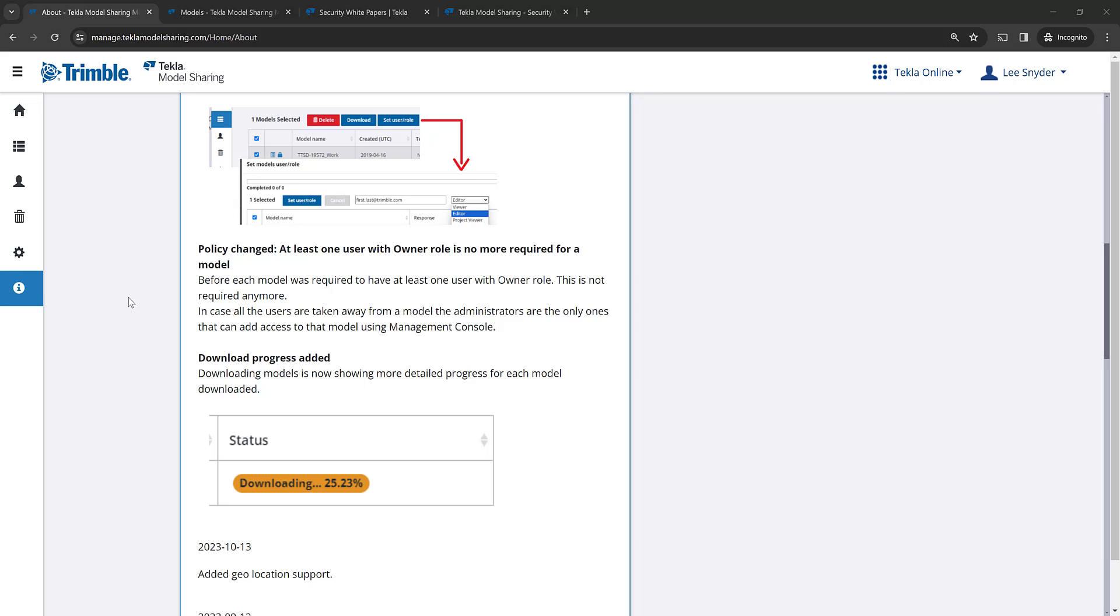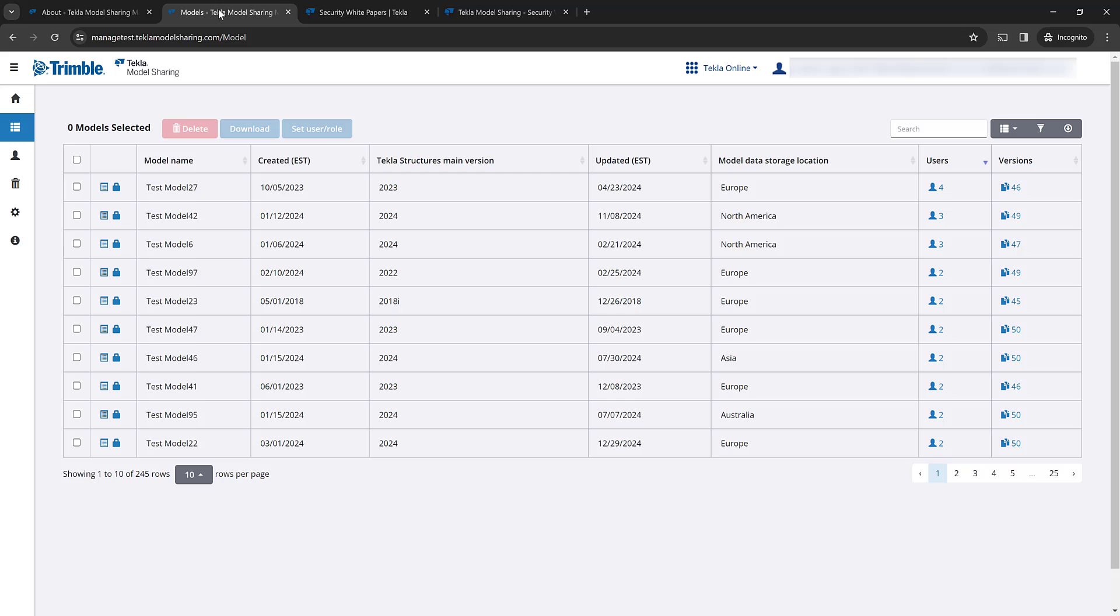We also have the download progress as you can see there. So if you're downloading projects from the management console, you'll now see the status as defined in that picture. So let me switch over to a management console. This is just a test account that I can use for demonstration purposes.